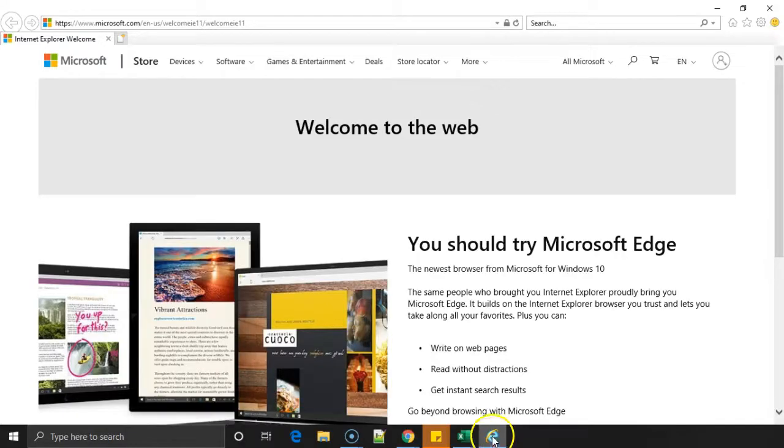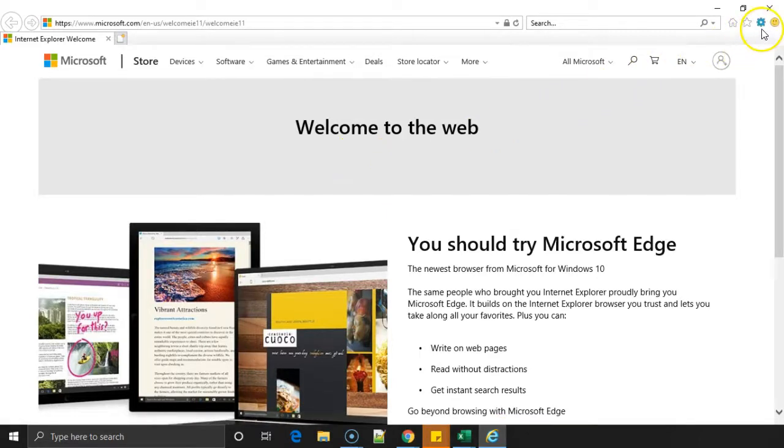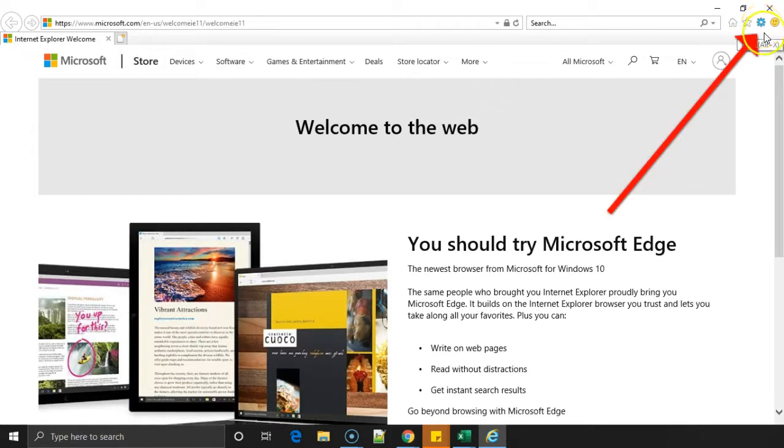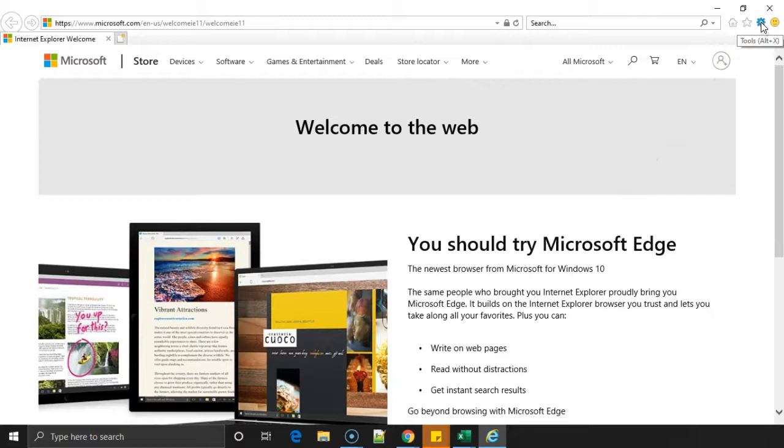Open your Internet Explorer browser and on the top right corner you can see an option like a gear symbol. If you hover on that it will say Tools. You can also open it by clicking Alt+X.